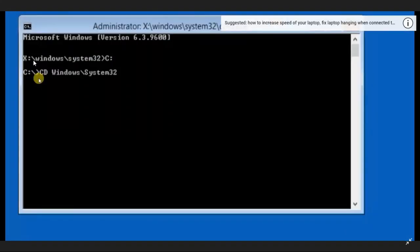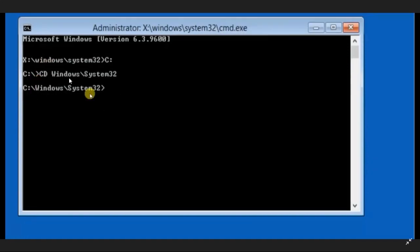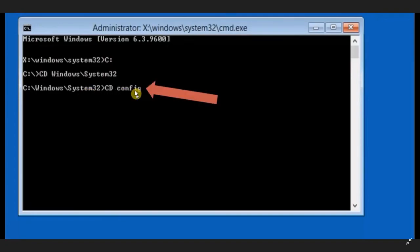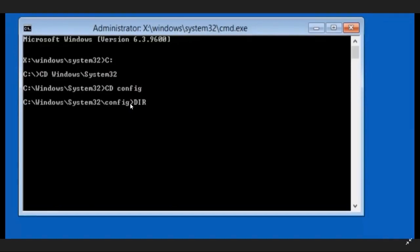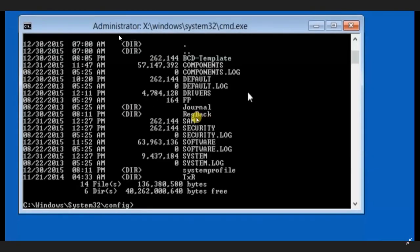After that you have to type: cd windows\system32 — and press Enter. After that you will be in System32. Here you have to type: cd config — so we are entering the config folder inside System32. Once you type cd config you will be in the configuration folder. To see the elements of the configuration folder, type DIR in capital letters and press Enter — it will show all the components of the config folder.